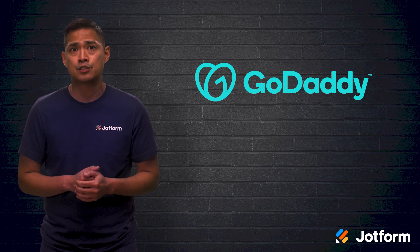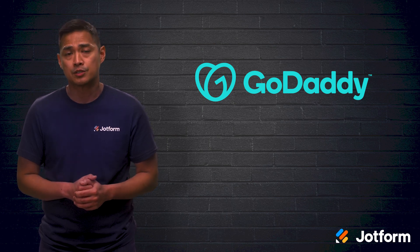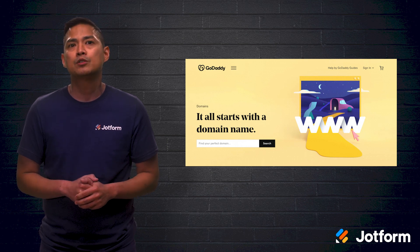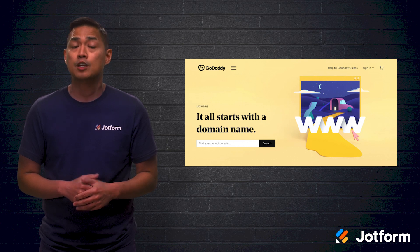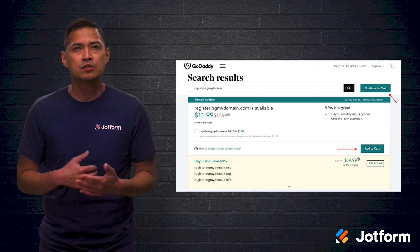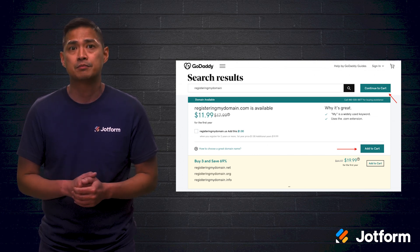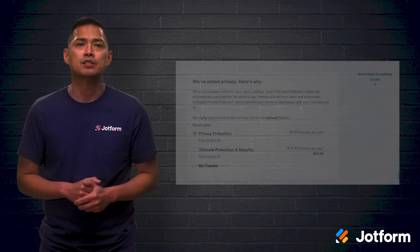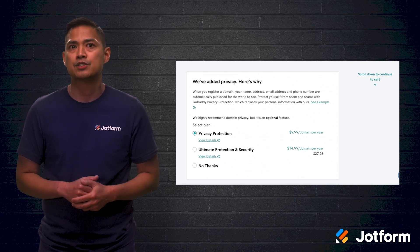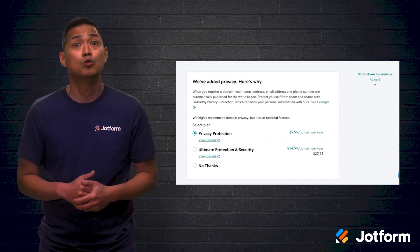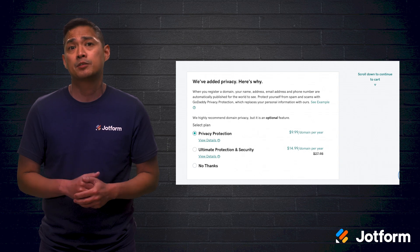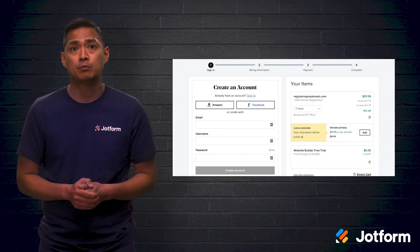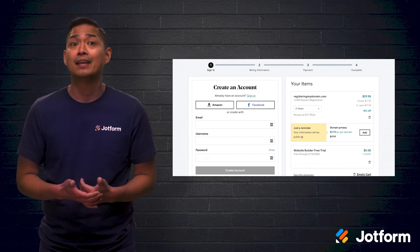GoDaddy is one of the most popular domain registrars and web hosting companies, with over 18 million customers. To register your domain name at GoDaddy, begin by visiting their domains page. Once you're there, GoDaddy will show you all of the available options related to your desired domain name. For example, when we searched 'register my domain,' we saw that it was available with a .com extension for just about $12. When you've selected a name that you like, simply add it to your cart and check out to pay. Prior to inputting your billing information, GoDaddy will ask if you want to set up domain privacy. This is because domain registration is public by default, meaning anyone can easily find out who owns a public domain. If you want to avoid this, you can pay to protect your identity through a privacy plan, which usually costs about $10 each year. Next, GoDaddy will send you to the checkout page, where you can create an account, fill out your information, and complete the transaction.